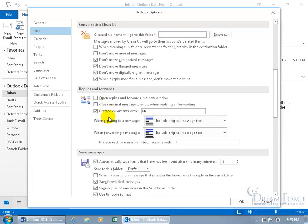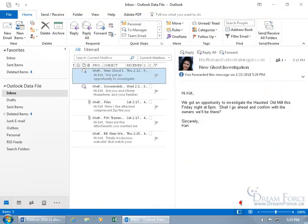But when you scroll back down to here, replies and forwards, it checks the preface comments with, well, it's KK, but since I updated it in the other window, it'll update it here. That is after I click OK. Click OK. Click OK.